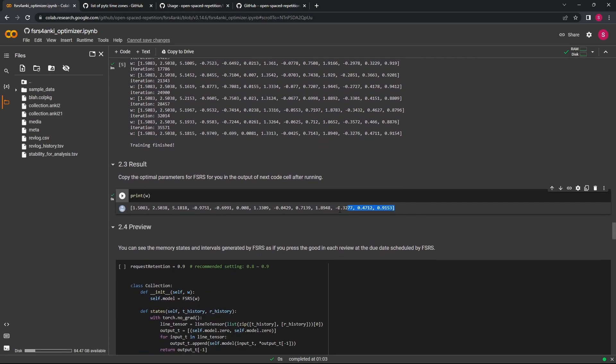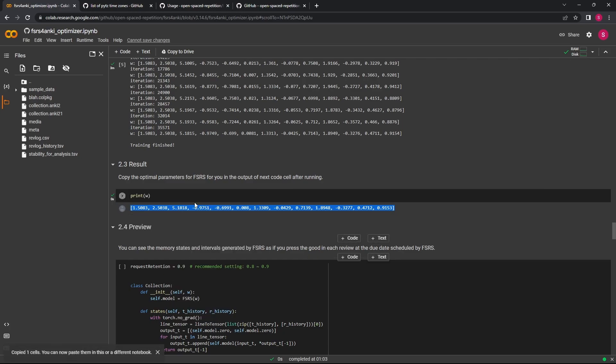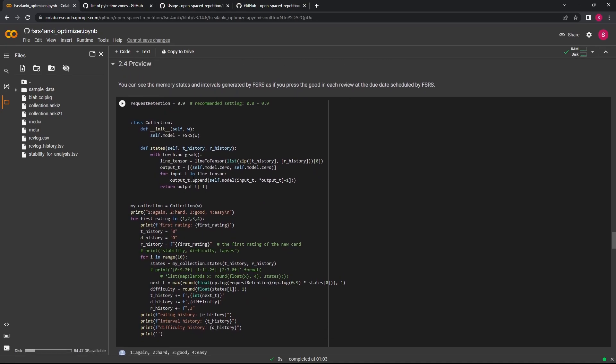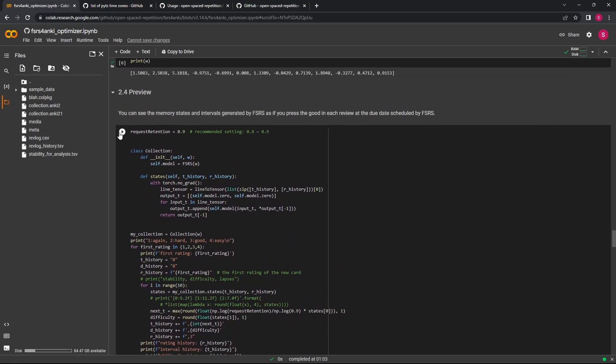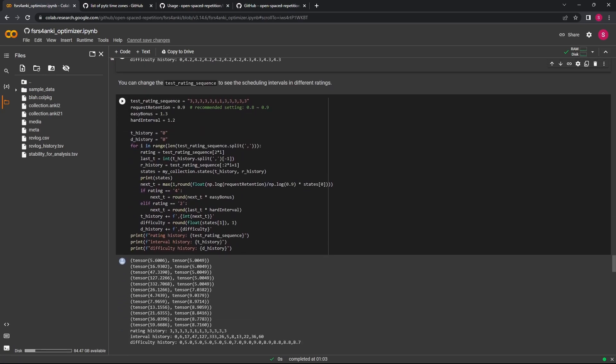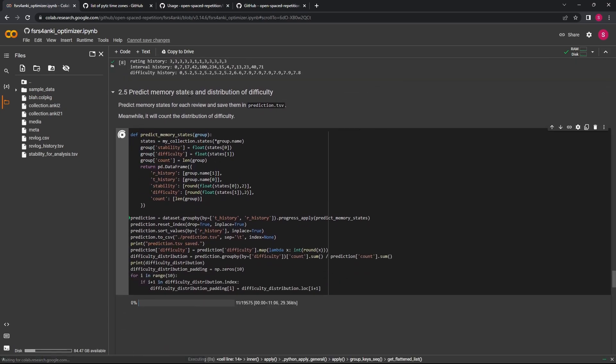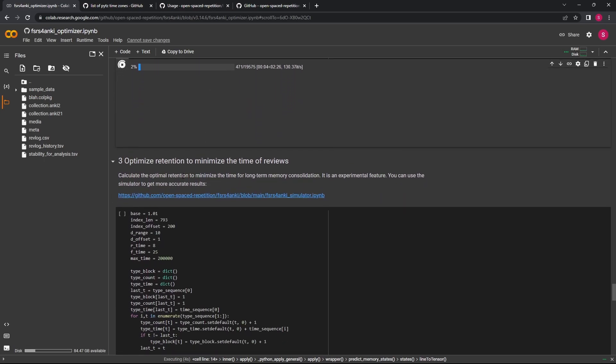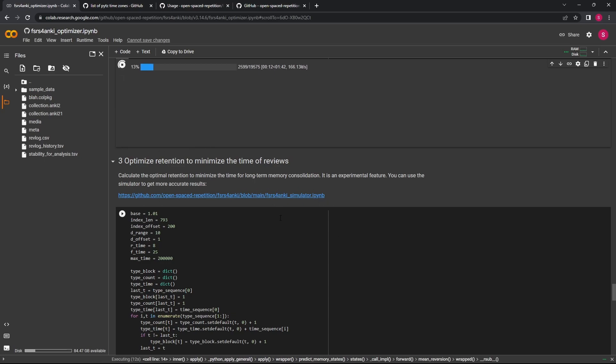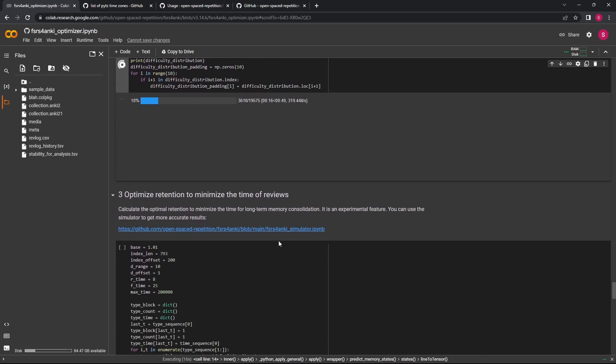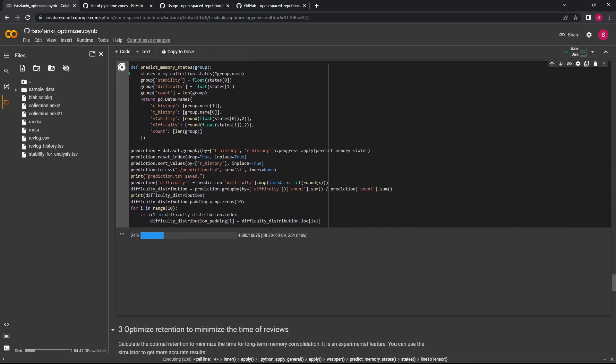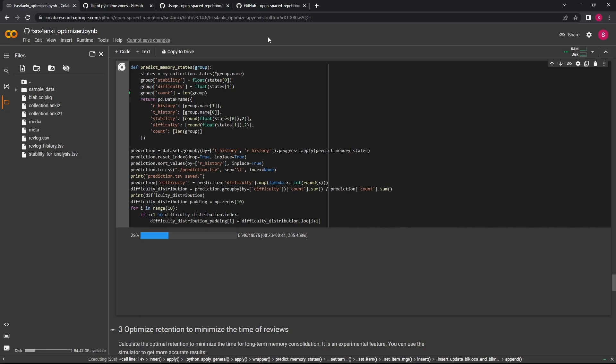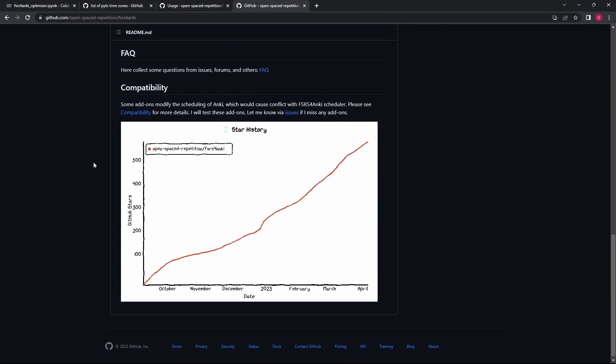Go ahead and copy those. Then we'll carry on because it gives us a recommended retention rate, which is quite cool, although this is an experimental feature. So you can come down, just keep running all these boxes. We have one of these—I think this one, Optimize Retention to Minimize Time of Reviews—this will give a recommended retention rate. Although it is experimental, so you can choose whether you actually want to go ahead with this. In the interest of time, I'm just going to carry on with how you install FSRS.